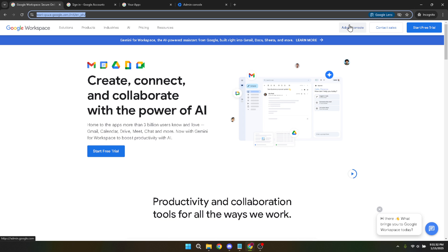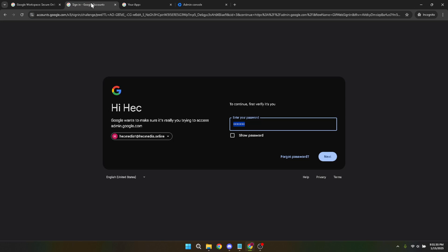Click on it, and if prompted, log in using your business email. Your business email ensures that you're accessing the right level of administrative tools necessary for managing your domain.